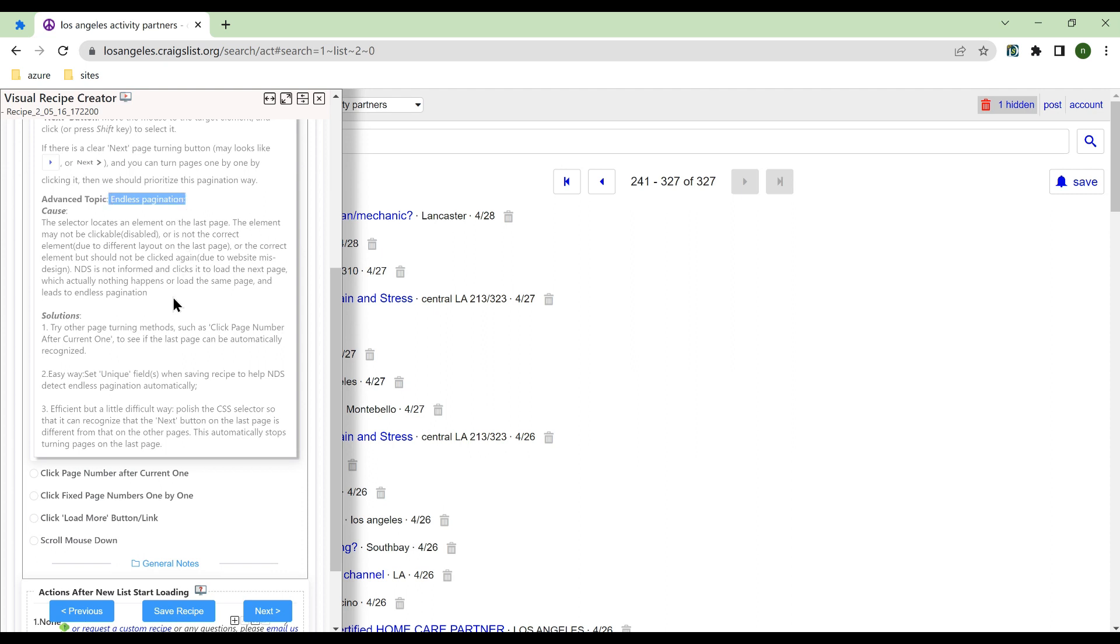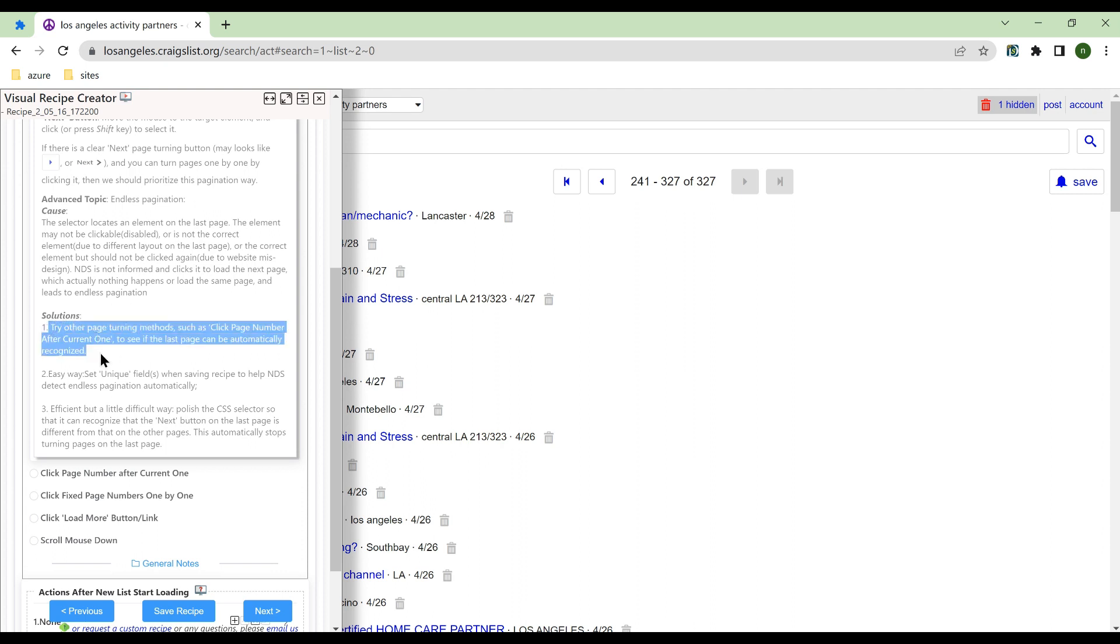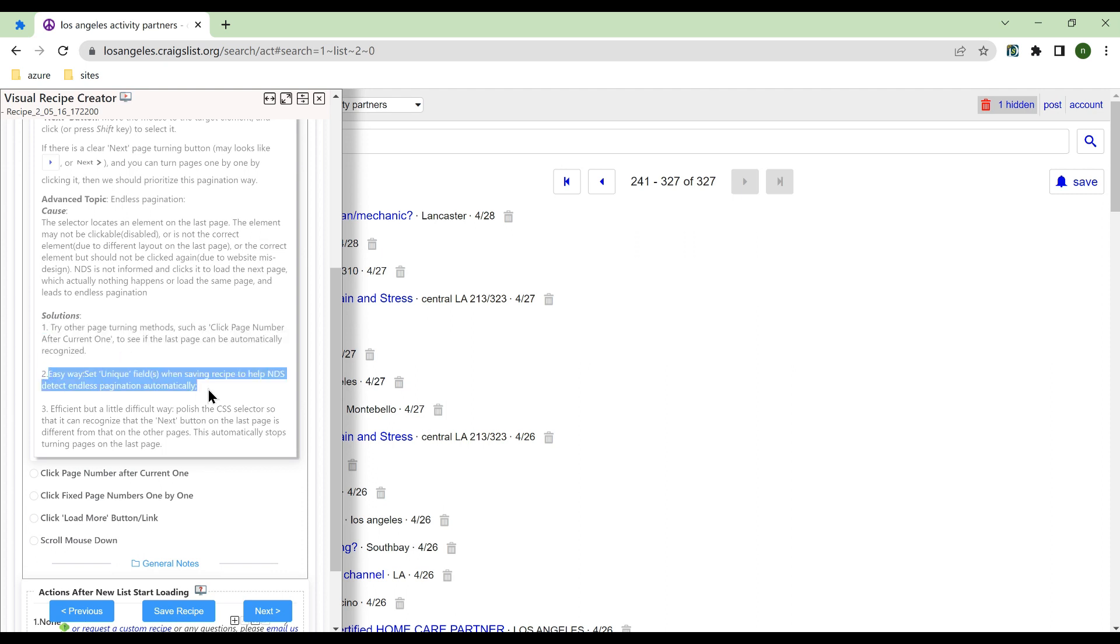NDS offers three solutions. Plan 1: Try other page turning methods. Plan 2: Set unique fields when saving the recipe and then NDS will stop automatically.